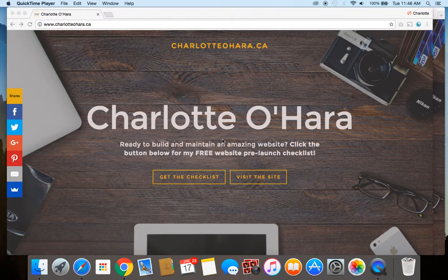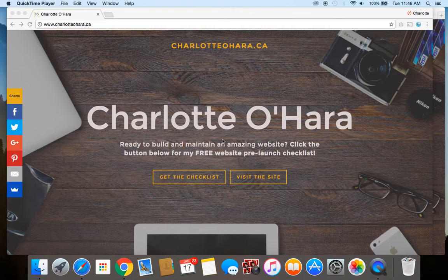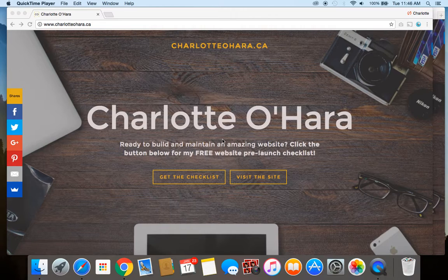Hey guys, it's Charlotte here from charlotteohara.ca and today I'm going to show you a brand new Squarespace video tutorial. We are going to look at how you can disable the escape key login on your Squarespace website. I'll show you two different scenarios of how it might look if you haven't already done this yet, and you'll see that with just a couple of clicks you can get this little trick up and running in no time at all.